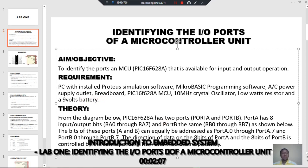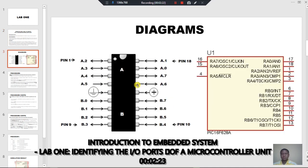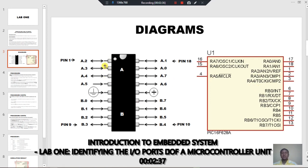Looking at the brief theory from the diagram below — this is the real picture of a PIC16F628A, this is how it looks in real life, and this is how it appears on Pro2's platform. When you see it in real life, you will see that it has 18 pins: nine pins on this side and nine pins on the other side.